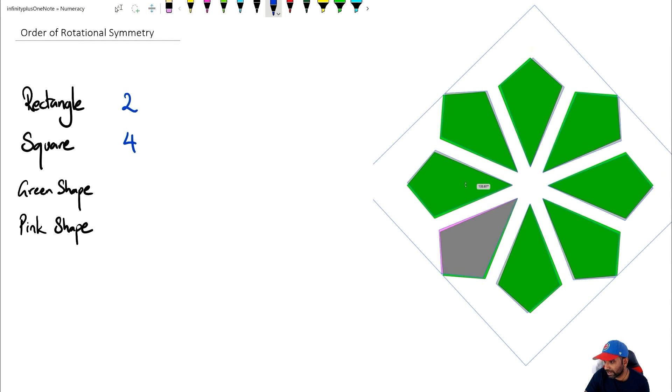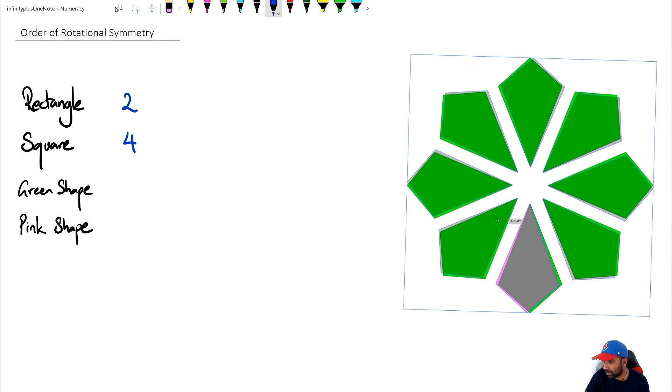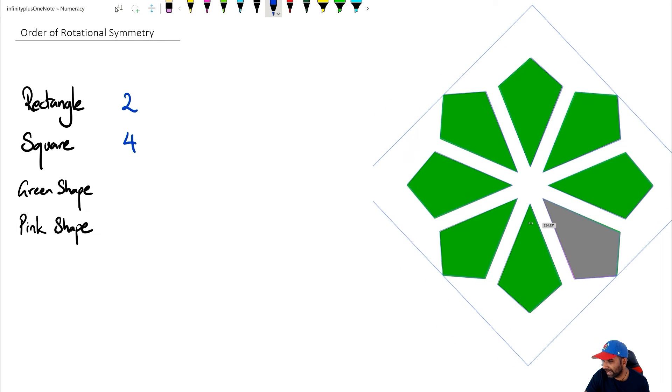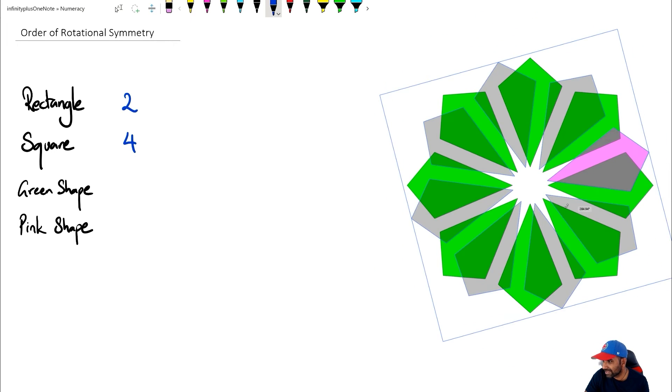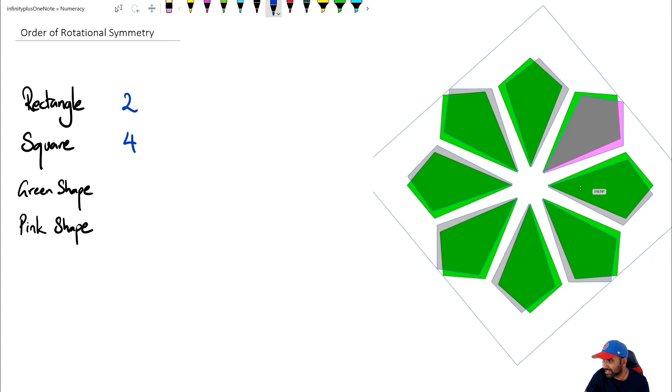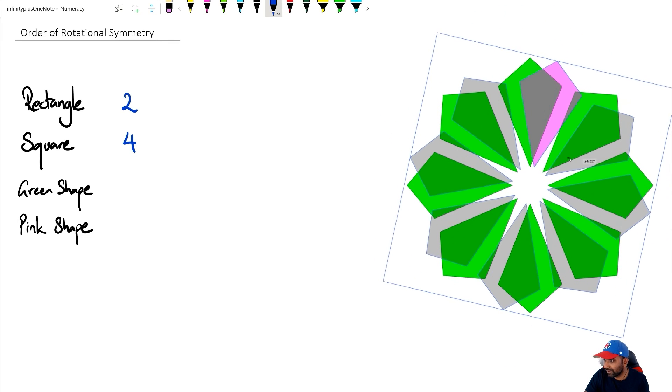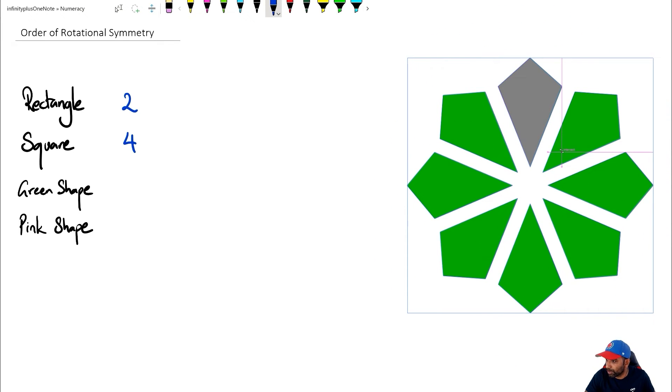Four, and we got five, six, seven. And finally, we come back to its original spot, which is going to be eight.